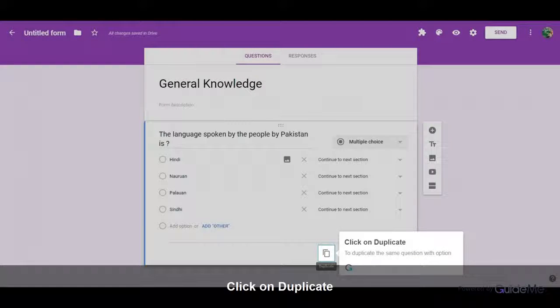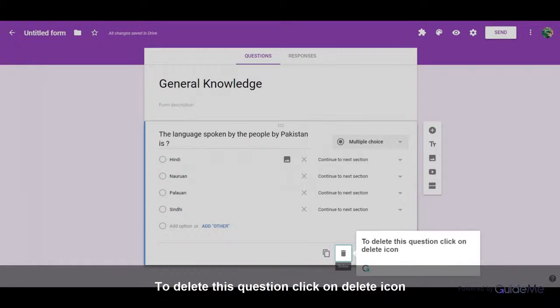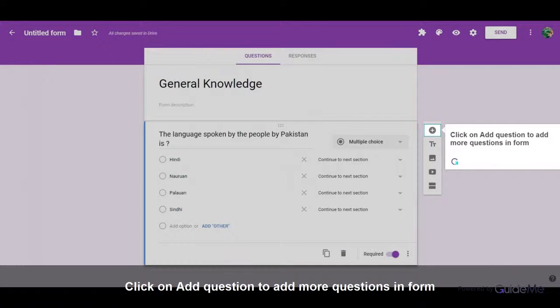Click on Duplicate to duplicate the same question with option. To delete this question, click on Delete icon. Click on Add Question to add more questions in Form.